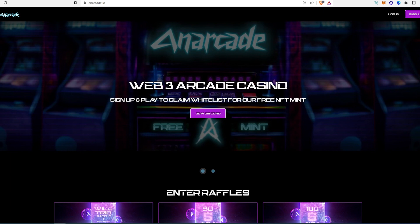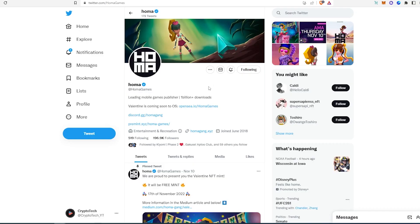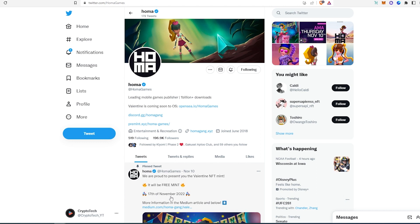And looks like it's gonna be a casino. And then the last project, it's called Homa. This is a very hyped project. It's gonna be minting very soon, looks like on November 17th, and it's a free mint.